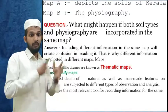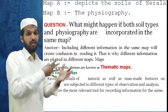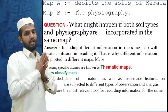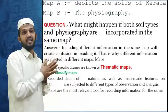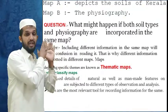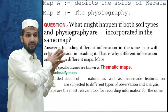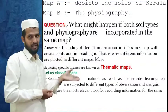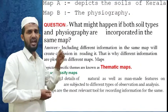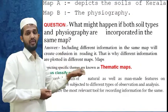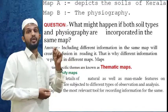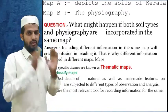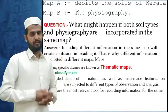A map depicting specific themes is known as a thematic map. So let us classify the maps — recorded details of natural as well as manmade features on earth are subject to different types of observation and analysis. Maps are the most relevant tool for recording this information. This is all about the first part. Thank you.